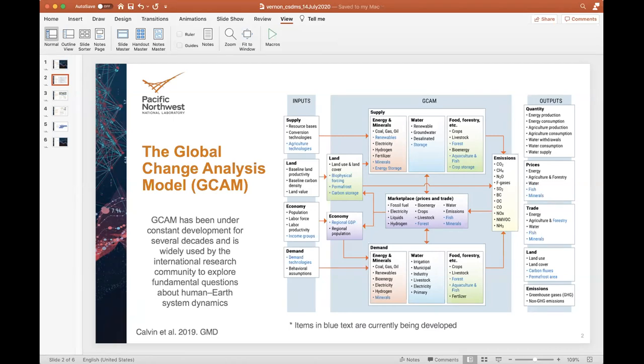Models such as GCAM are really designed to answer 'what if' questions about the future. They help us understand how the future will evolve under a particular set of conditions, and how the system will change under the influence of external factors. For example, users can examine the influence of changes in socioeconomics or policy on energy, water, and land systems within GCAM. GCAM is also computationally inexpensive, which enables the exploration of multiple scenarios and large ensembles to gain robust insights given significant uncertainty within future conditions.